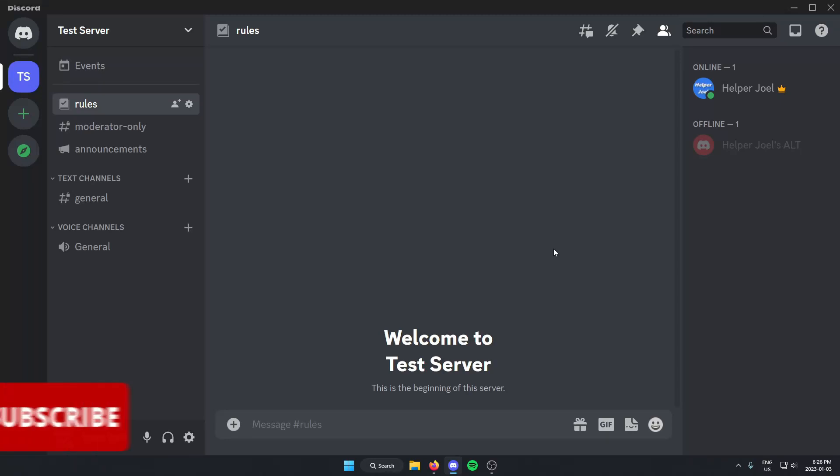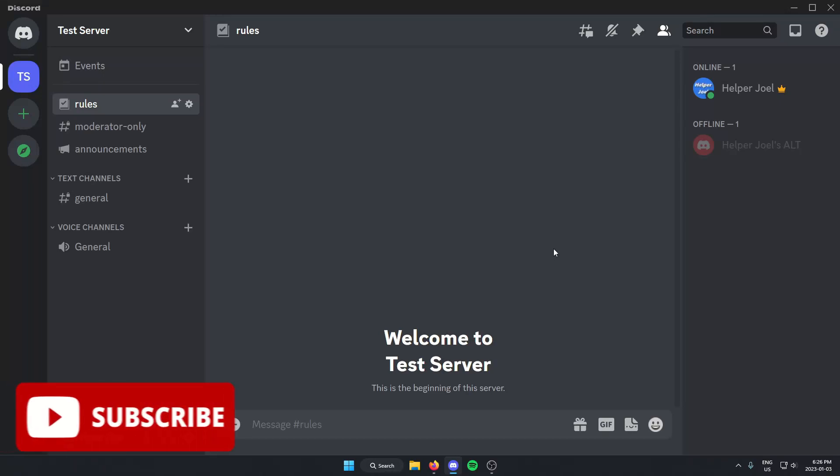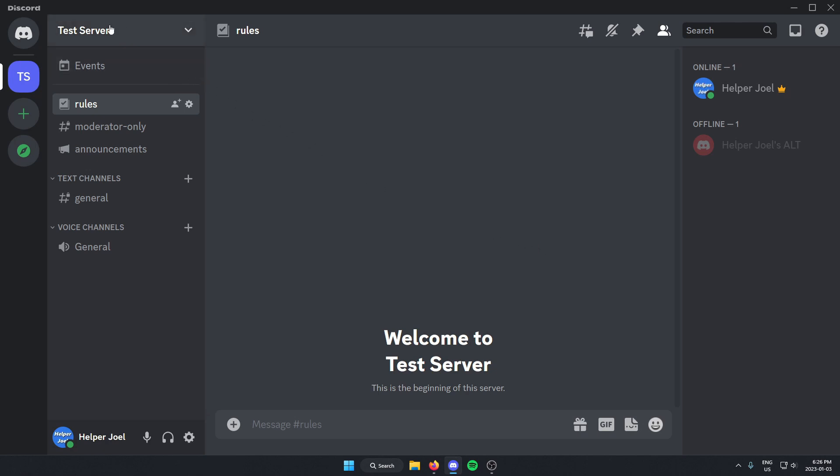Hey everyone, it's HelperJoel here. In this video I'm going to show you how to change the name of your Discord server. All you have to do is go to the top left corner of your server and you're going to click on the server name.